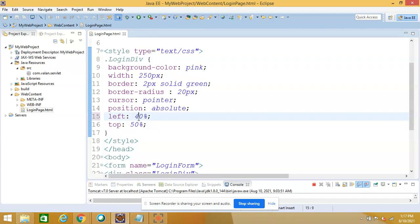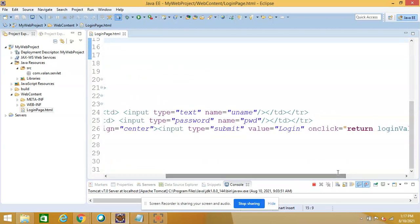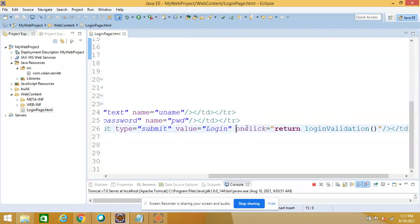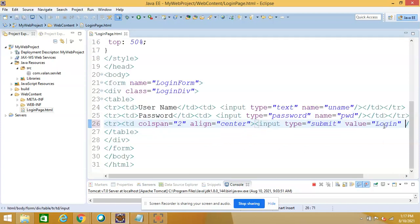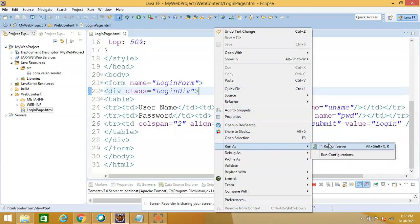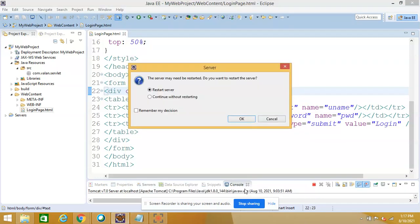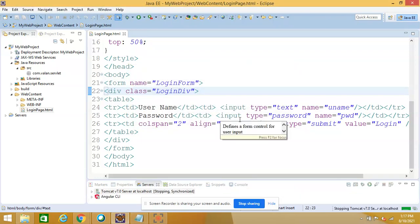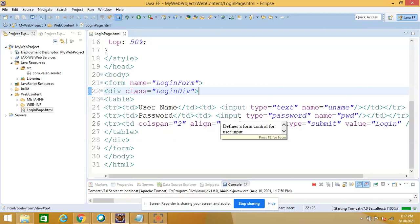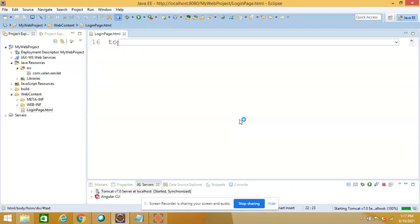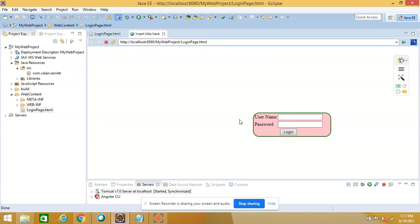First, let me run this code and verify whether we are getting a login page or not. We are already familiar with how to run a web application on a Tomcat server, so I'm using the same steps. And we are successfully getting our login page, which accepts username and password.